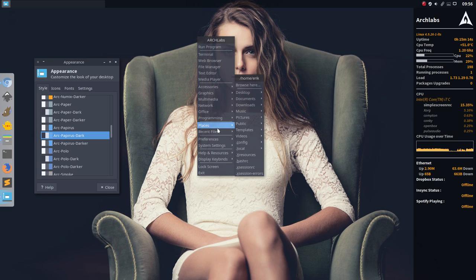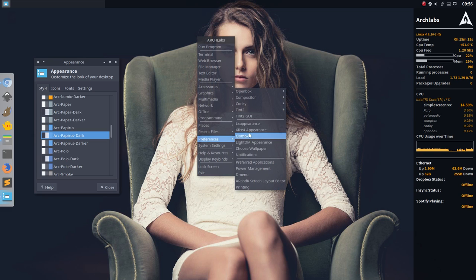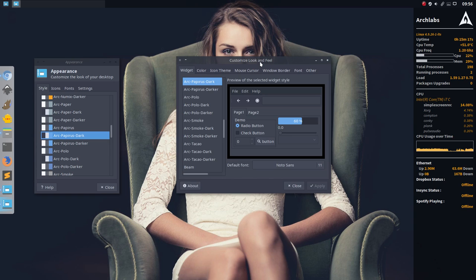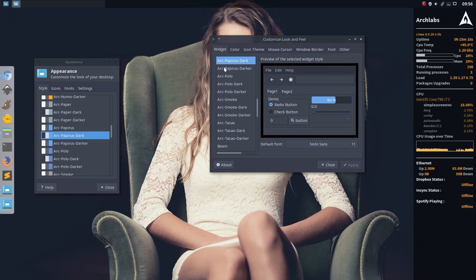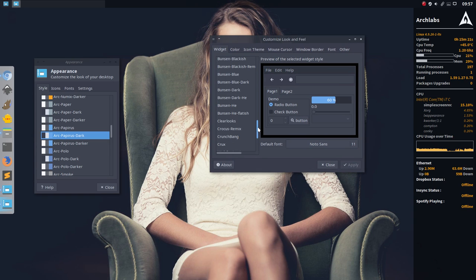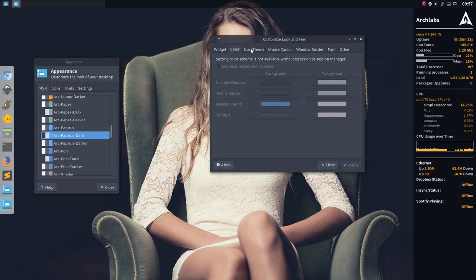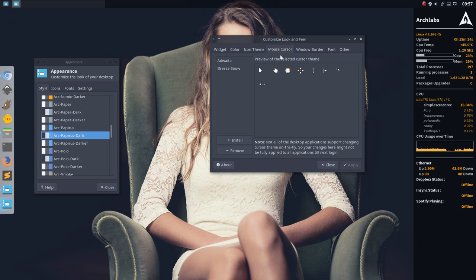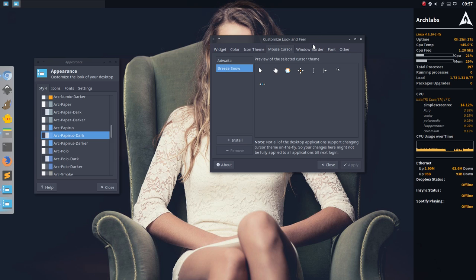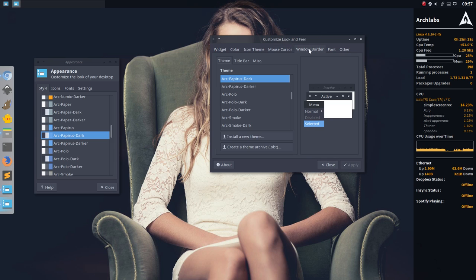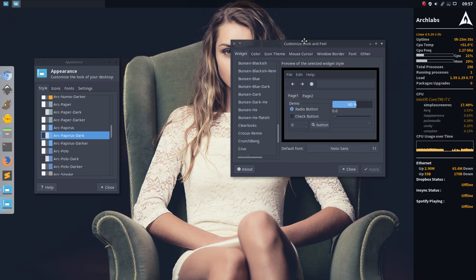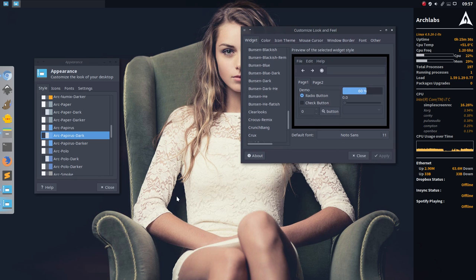Second one you have to go to is Alex appearance, which is also filled with all kinds of themes in here. And we can change the icon theme as well. The mouse cursor I've changed to Breeze Snow. And the window border, don't forget it, so this line here is going to be changed here in Alex appearance. So those things, that's where you change it.